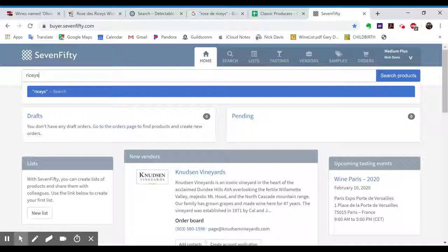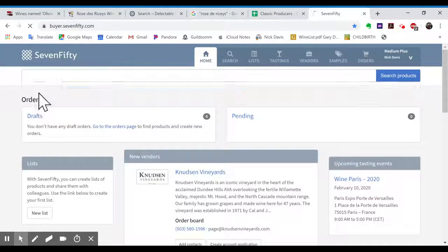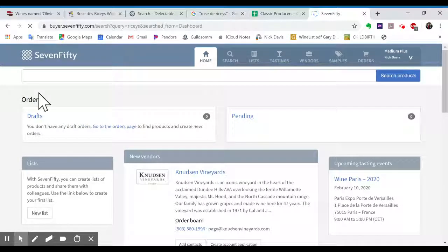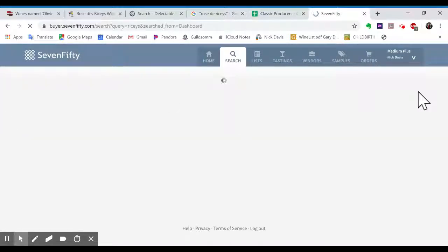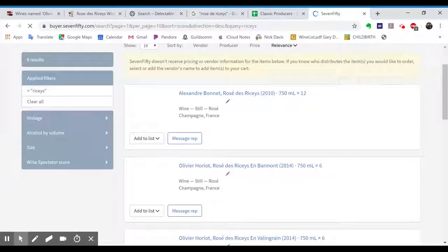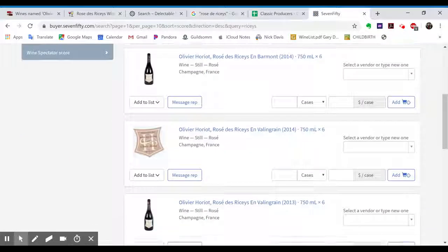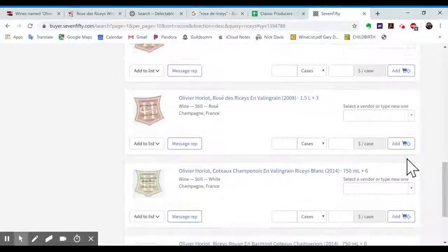So I'll just type in, let's say, Riceys. Search. Hey, look, Alexandre Bonnet, Olivier Auriot. What do you know?